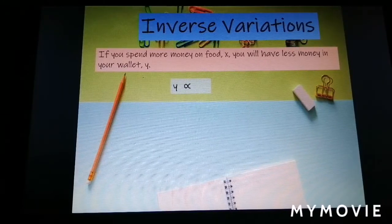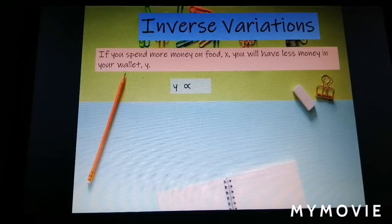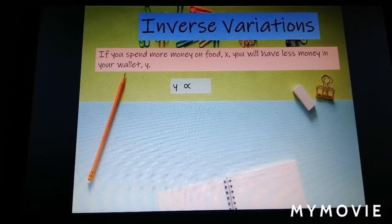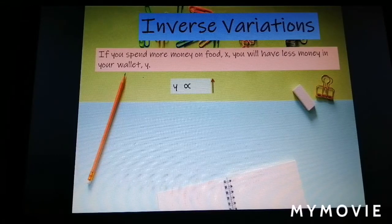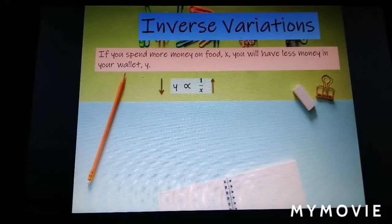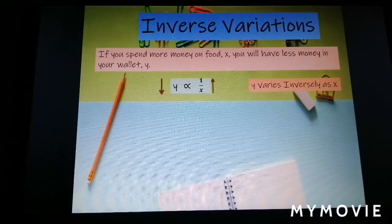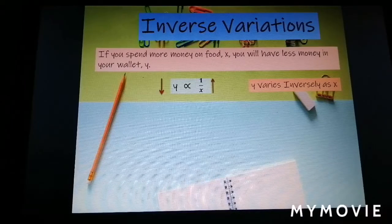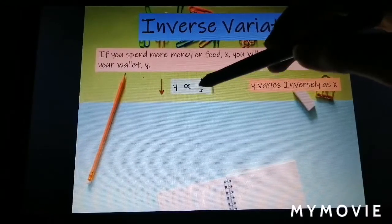In inverse variation, when the value of y increases, the value of s will decrease, and when the value of s increases, the value of y will decrease. So we can write: y varies inversely as s. When we write this, we need to put the other variable s at the bottom.